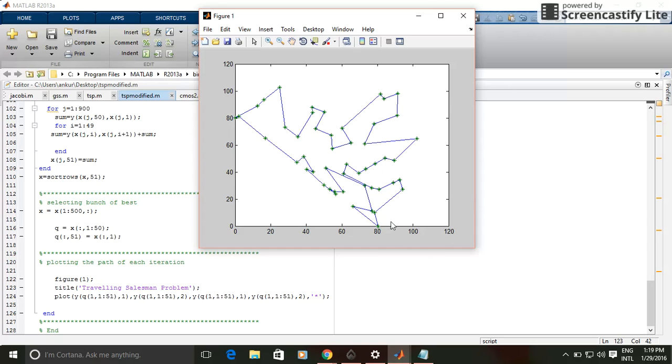So this is the optimized path connecting the 50 cities. Thank you for watching this video.